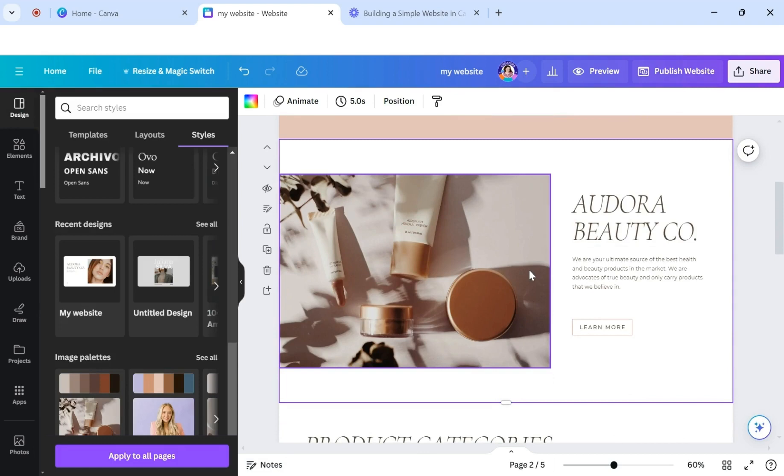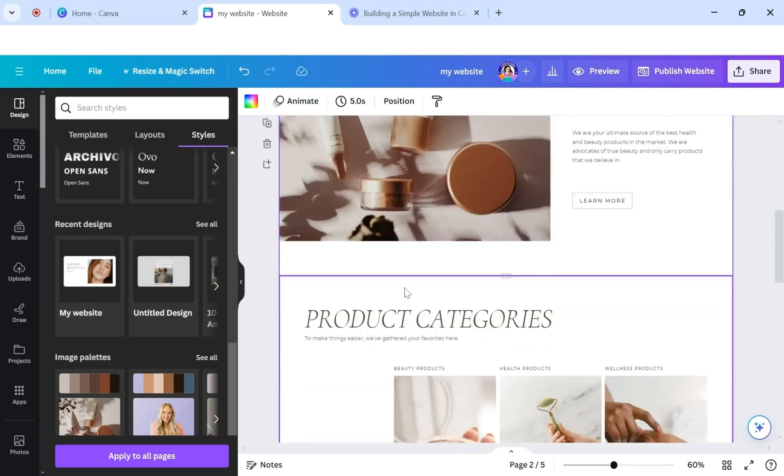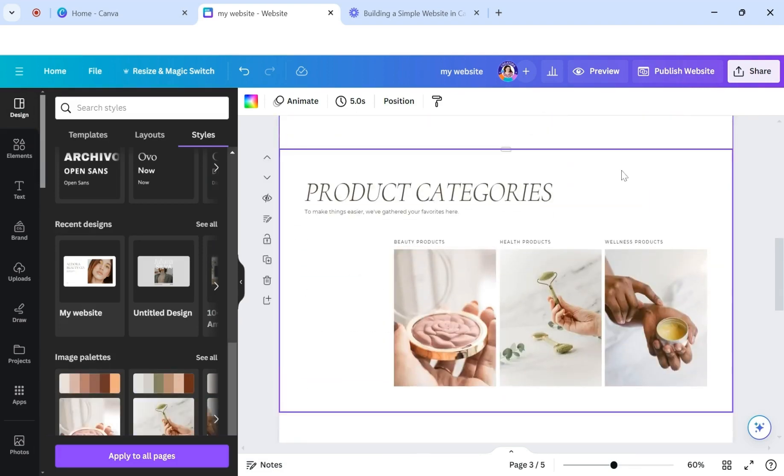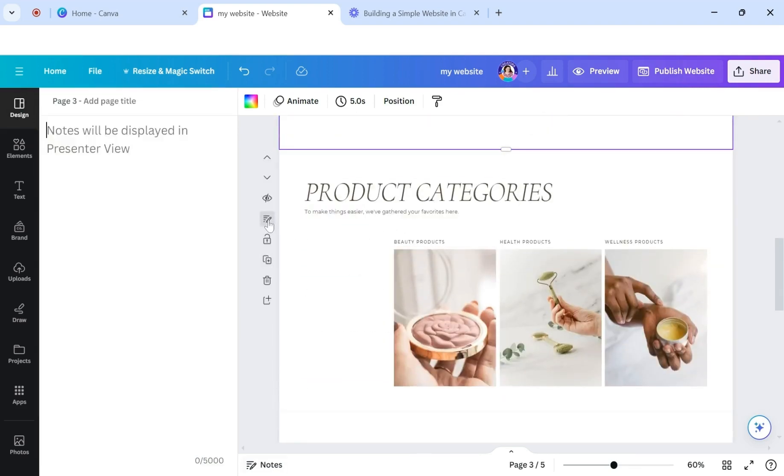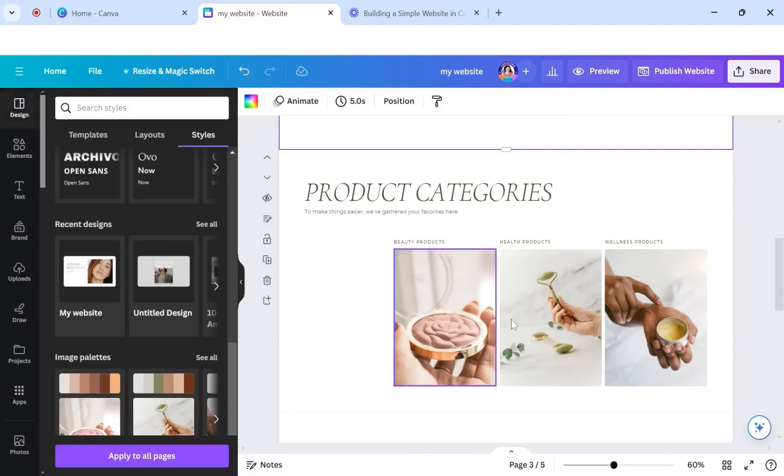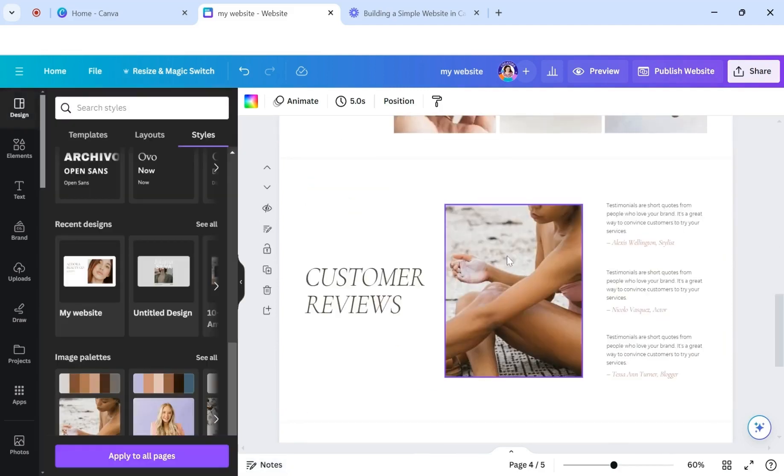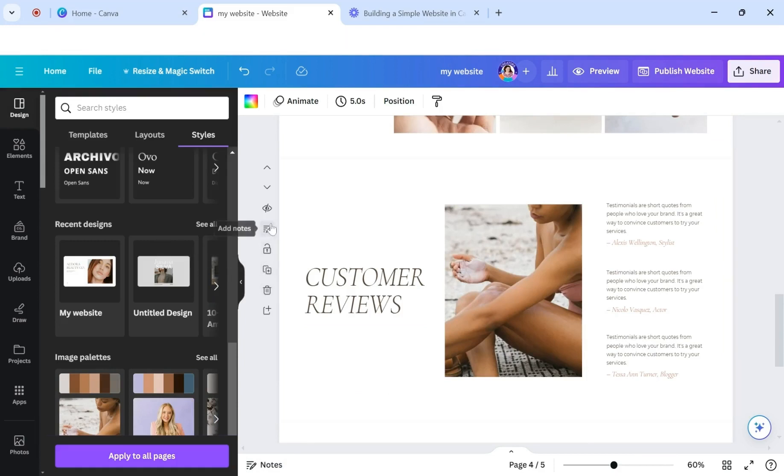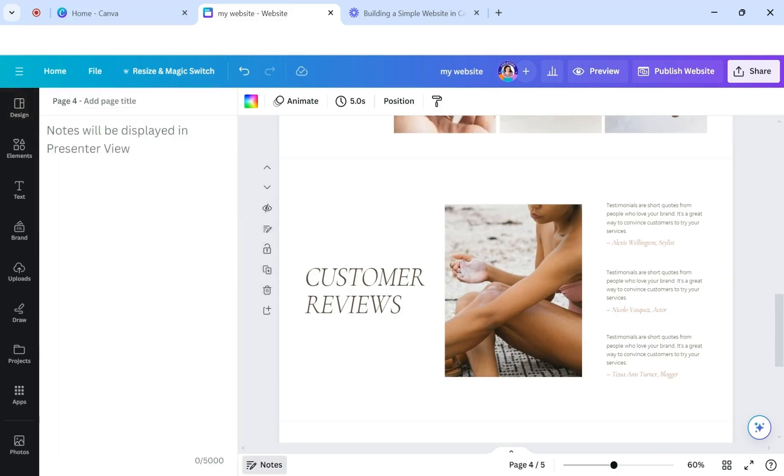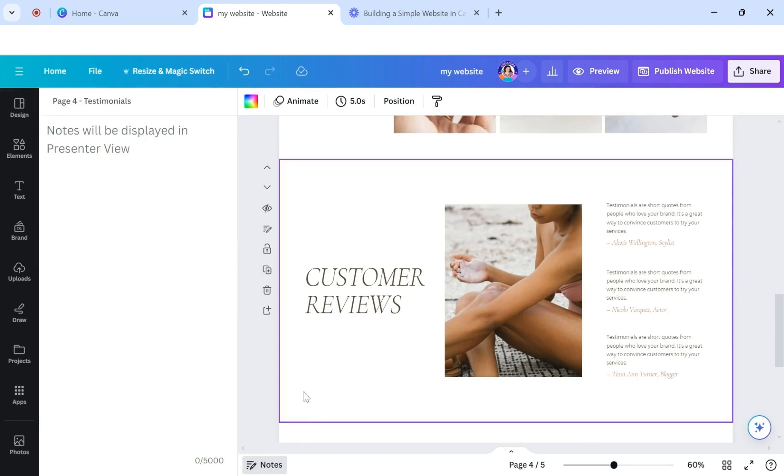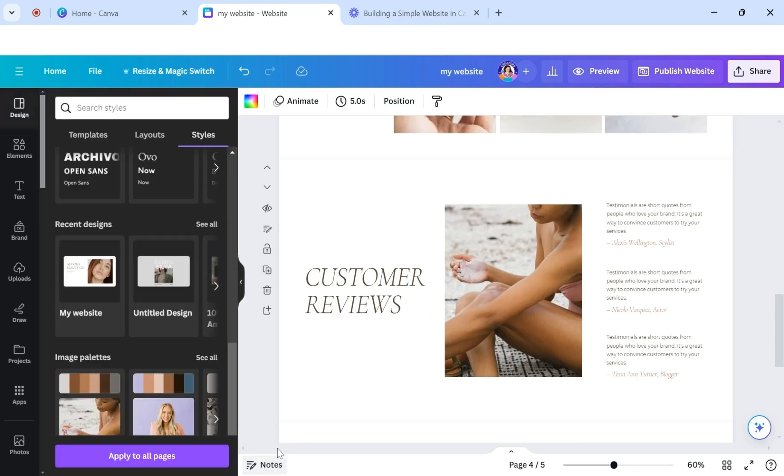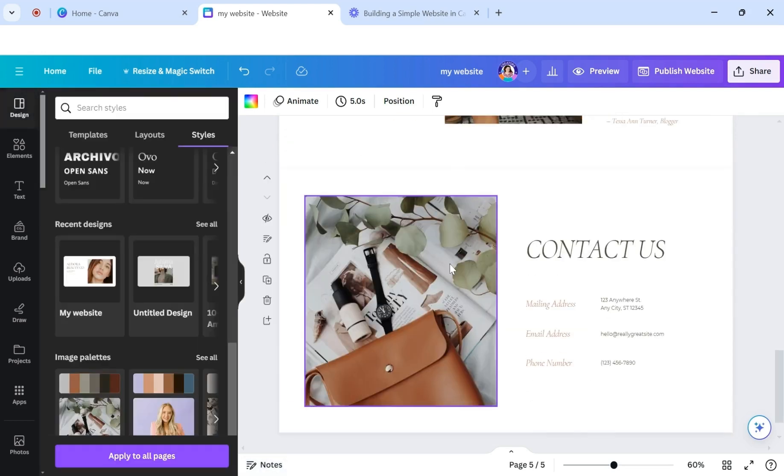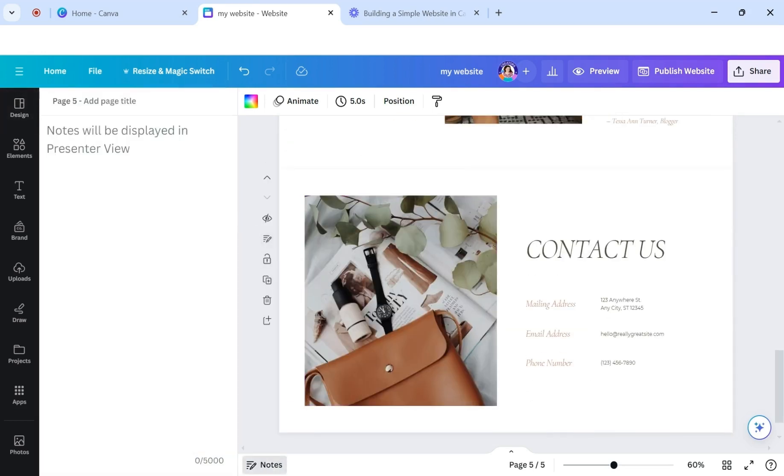And this would be, you don't have to name every section, but there's certain sections like here, product. You probably want to be able to jump back to that. Products. And let's see a customer or testimonials. We can call that testimonials. And then the last one was contact. So it's always important to have a contact page. Contact.